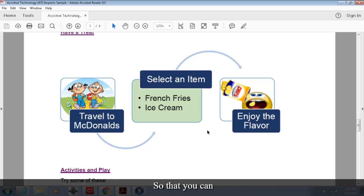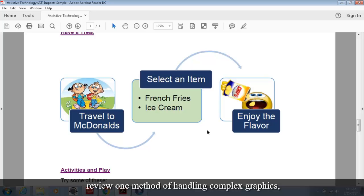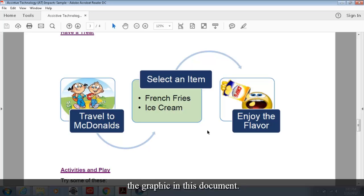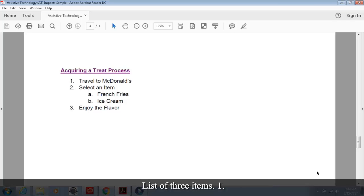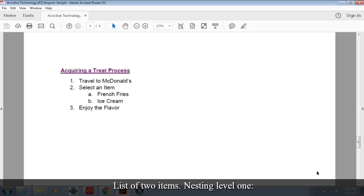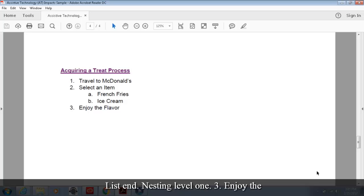So that you can review one method of handling complex graphics, we're going to show you one example of how to handle the graphic in this document. Heading level two acquiring the treat process. List of three items. One dot travel to McDonald's. Two dot selected item. List of two items nesting level one. A dot french fries. B dot ice cream. List end nesting level one. Three dot enjoy the flavor.